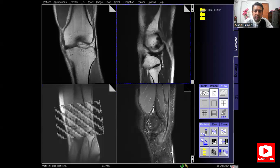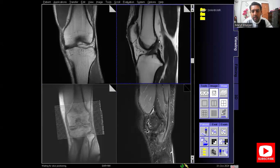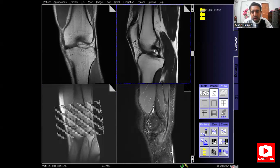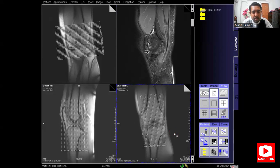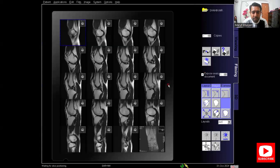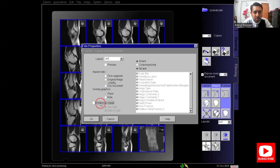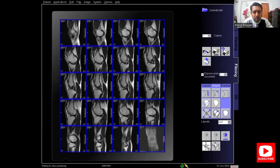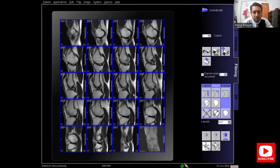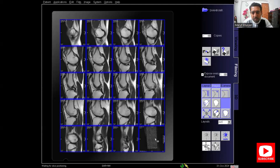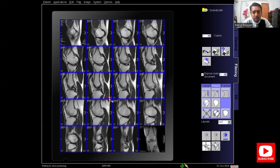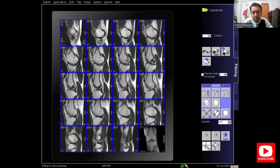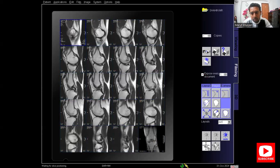This is the T2 sagittal. This is the ACL — anterior cruciate ligament — and this is the PCL — posterior cruciate ligament. I am sending the T2 sagittal series to the film sheet, removing the reference images from the segments, zooming the images, adjusting the reference image, and printing the film.